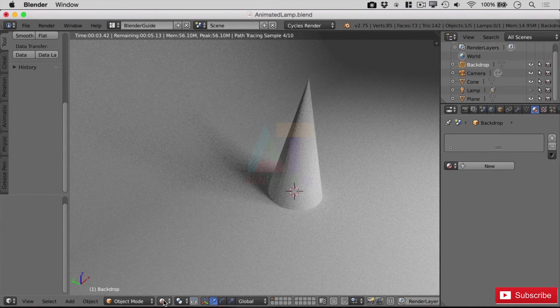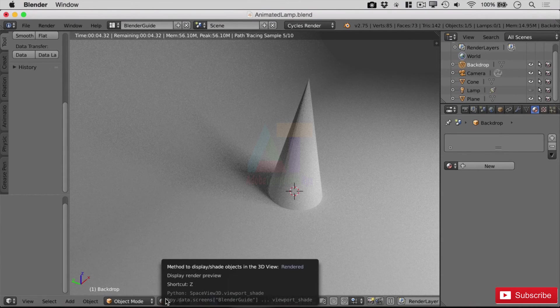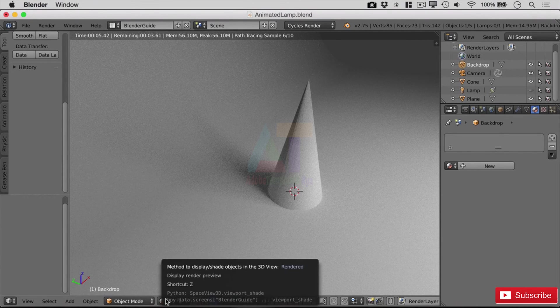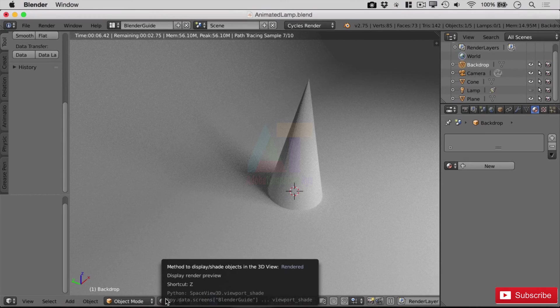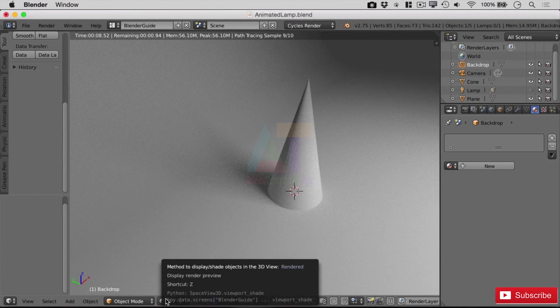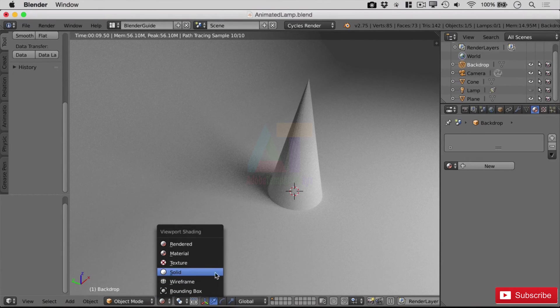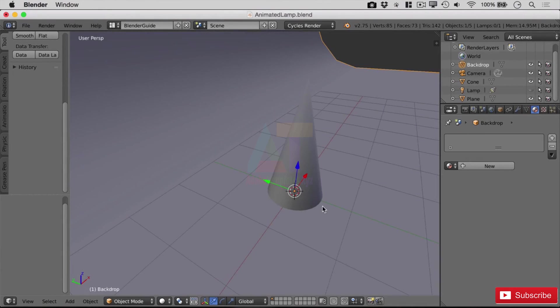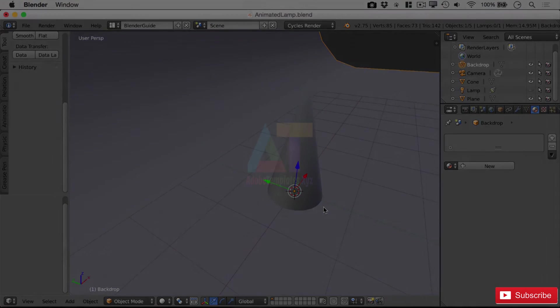And again, it means that you're only rendering a small part of the scene and can see the rest in normal solid mode here. Hope you found that useful—I will see you in the next lecture.